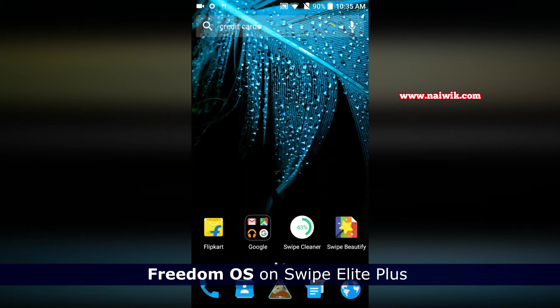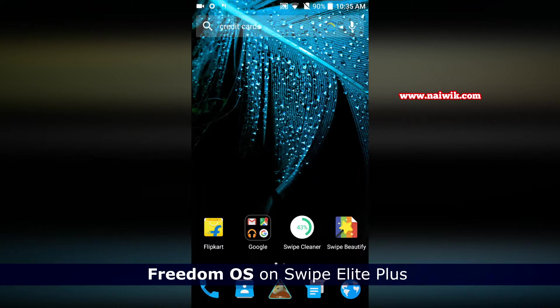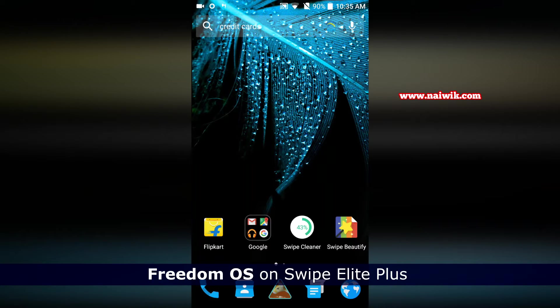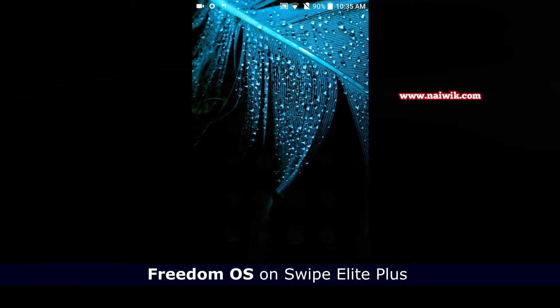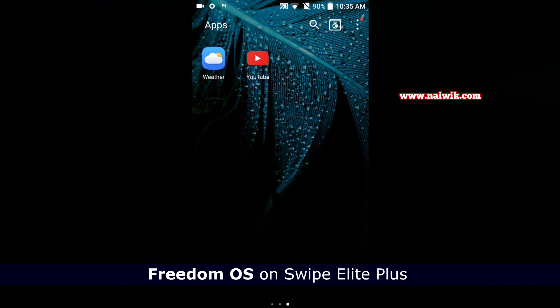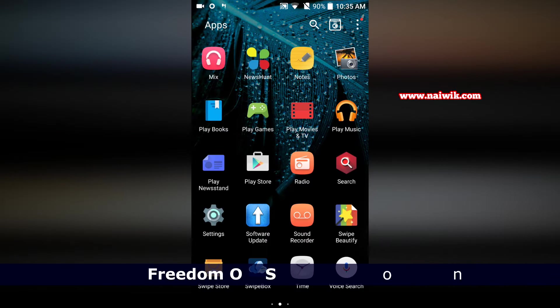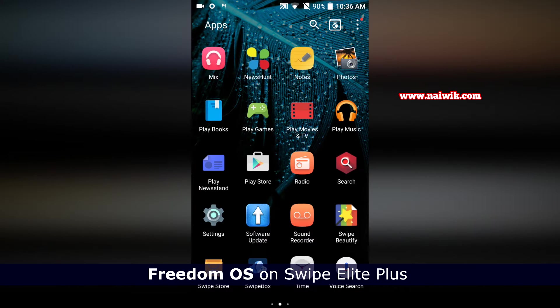Hi friends, in this video you are going to see the features of Freedom OS which runs on top of Android in Swipe Elite Plus. Let's click on the app drawer and you can notice the interface similar to stock Android but it has some extra apps pre-installed.